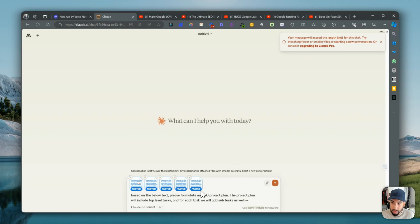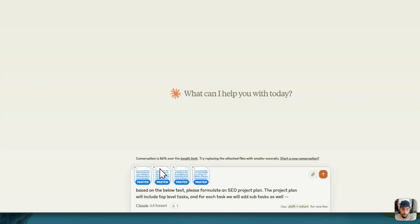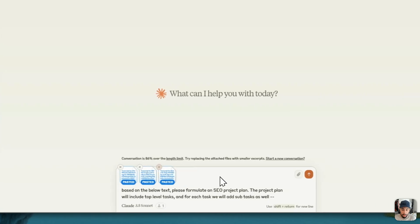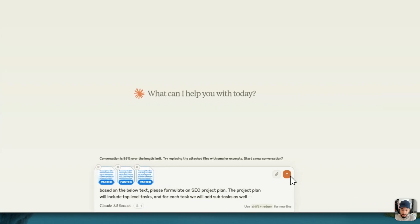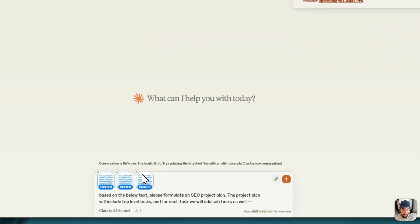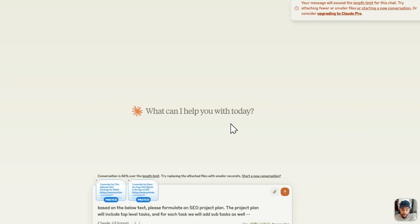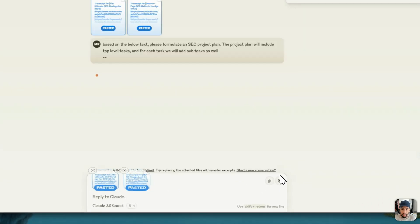Okay, so I believe it's too long. I'm going to get rid of some of these — get rid of this one, we'll get rid of this one. Let's try again. Okay, let's get rid of this one too. Let's try again.